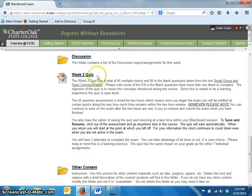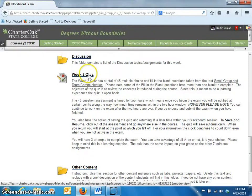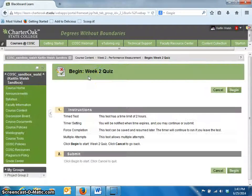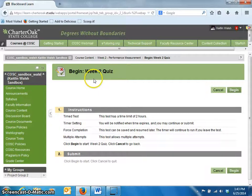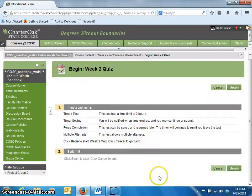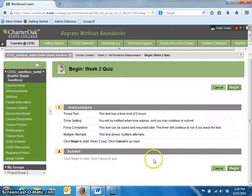Let's click on the link and take the test. Once you click on the test to open it, you will see instructions for the test. These include the number of attempts, the time limit, and whether you are required to complete the test in one sitting. If the test is timed, the timer will start when you click on the Begin button.